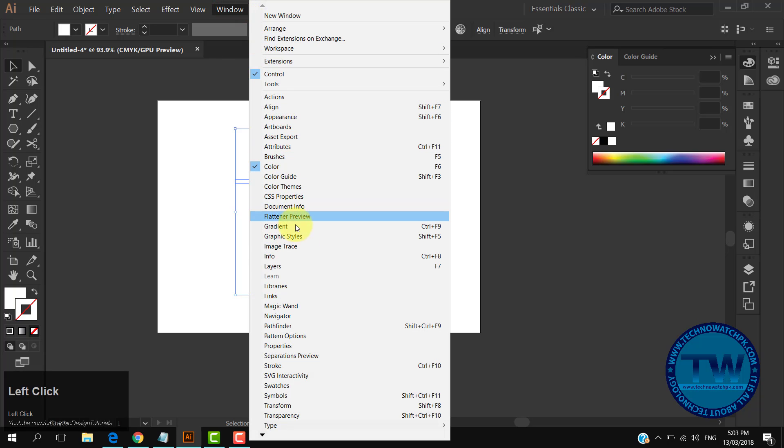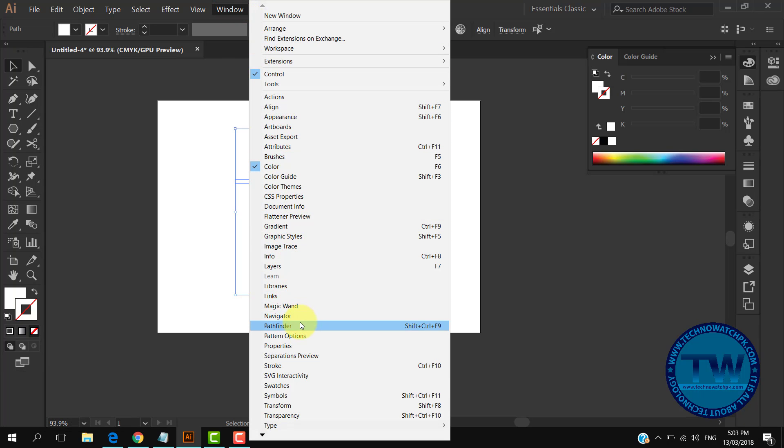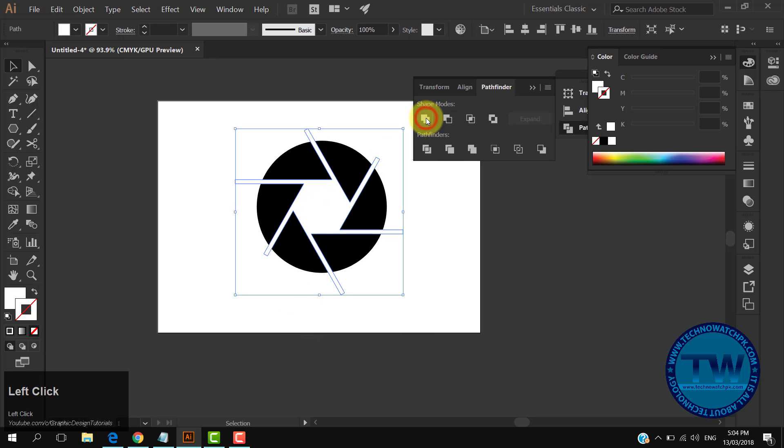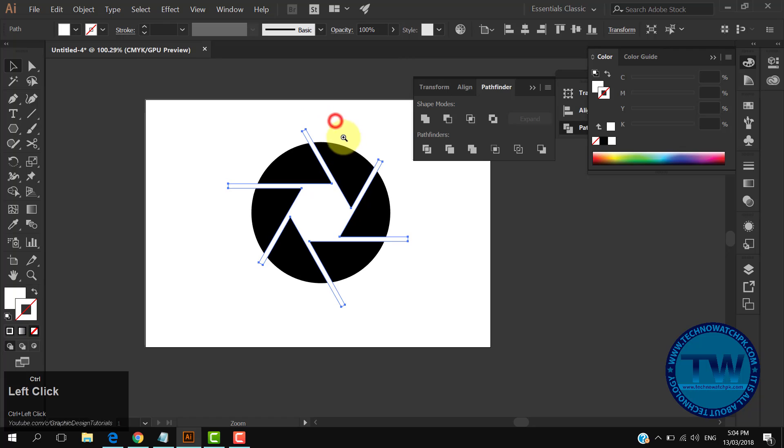After that, go to Window and choose Pathfinder. From the Pathfinder panel, click on the first Unite option, which will merge all shapes into one shape.